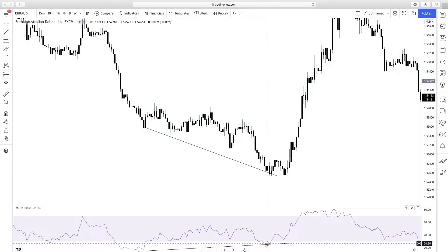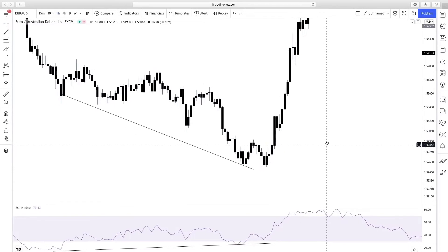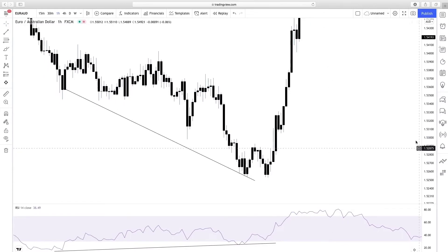For now we will only talk about regular divergences. Basically, divergence can show a weakening of the trend. Now I will show you a very simple RSI divergence strategy. In addition to the divergence we will need two confirmations: a double top or a double bottom, and a candle confirmation also.